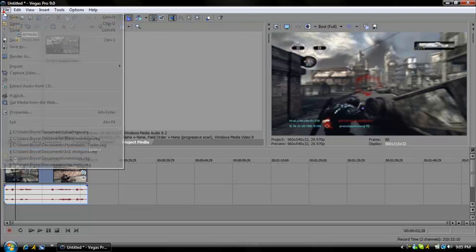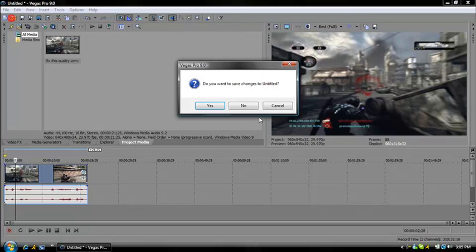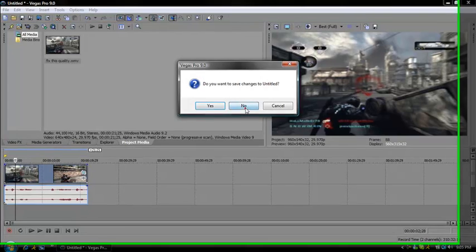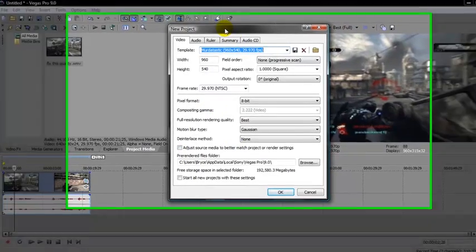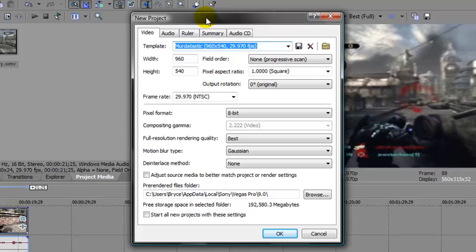Hey what up guys, MerkTask here. In this tutorial I'm going to show you how to get full screen quality and better quality for your videos.